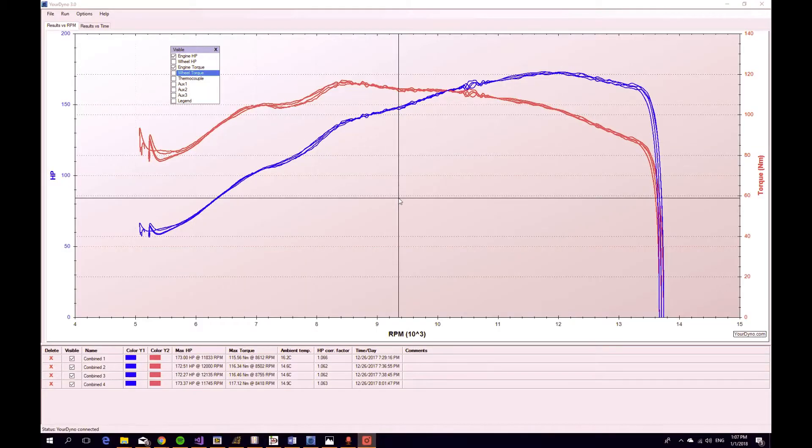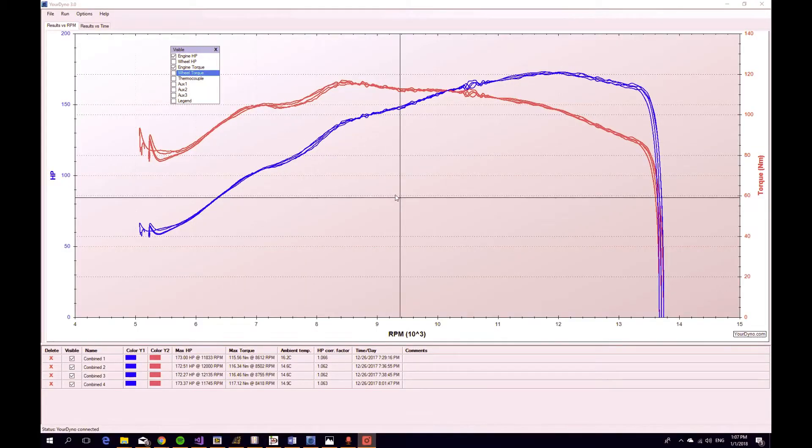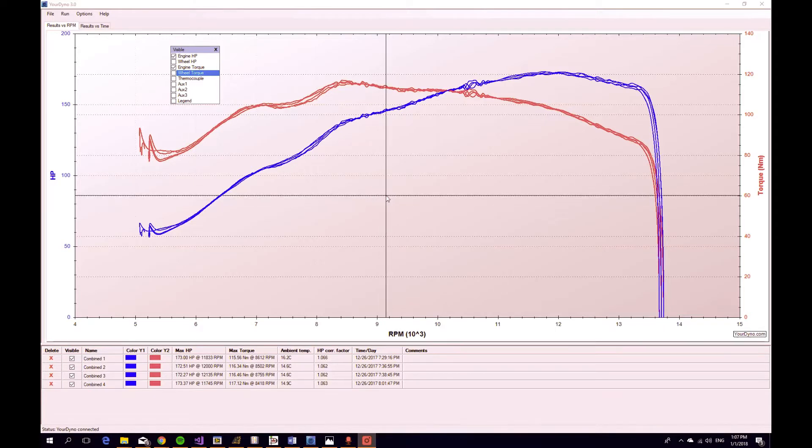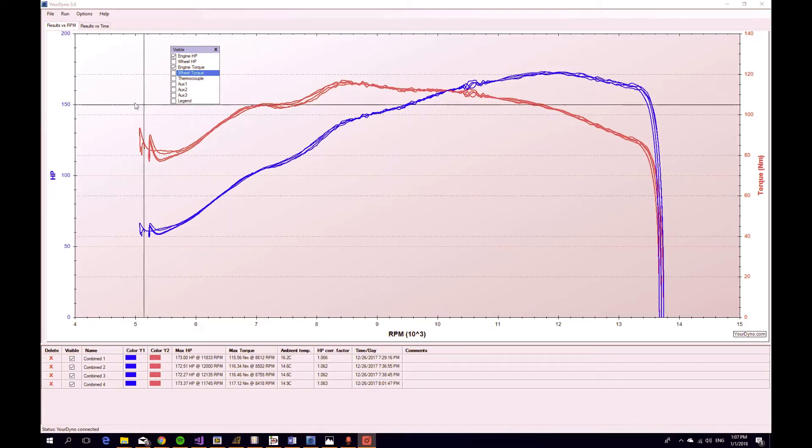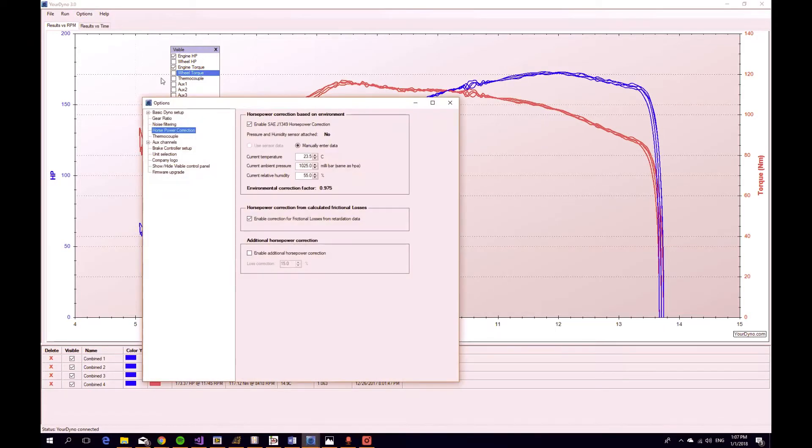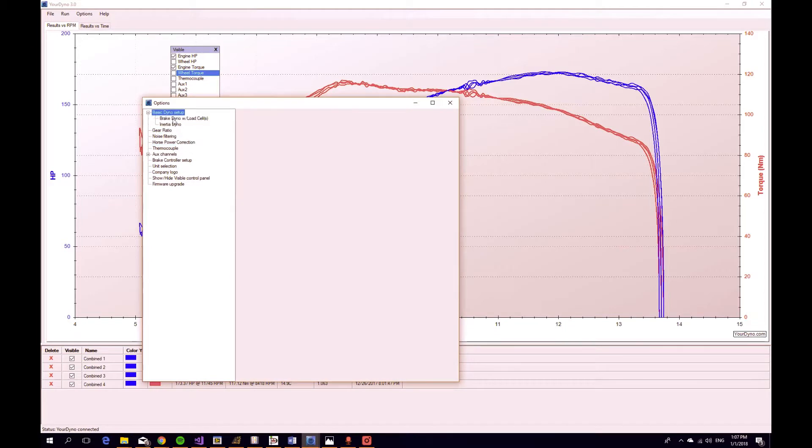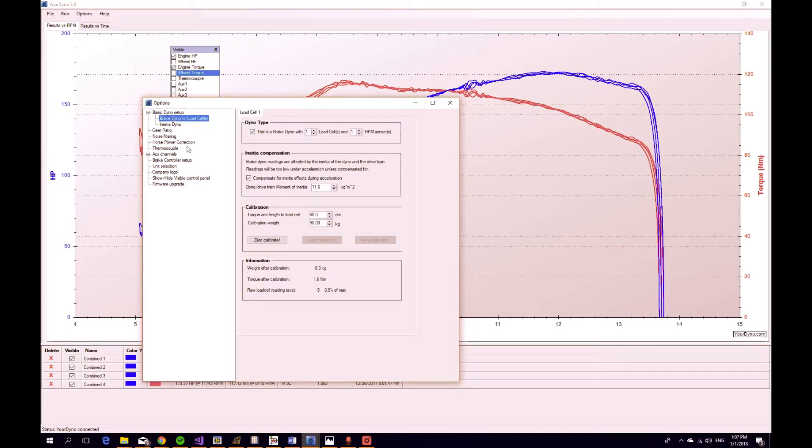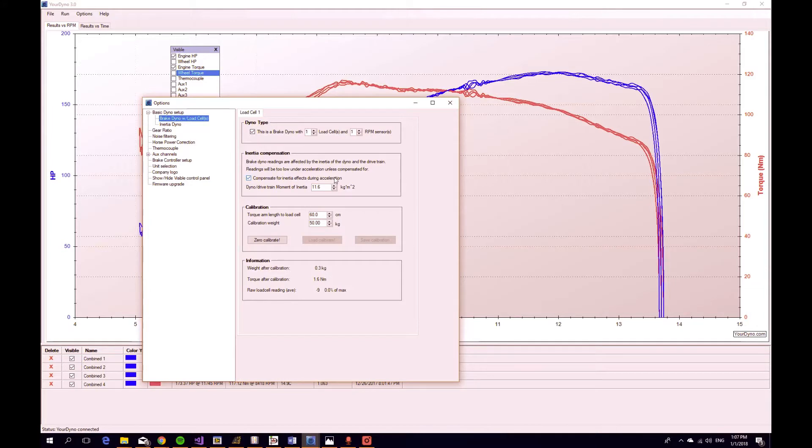So we did two more runs and now we have four curves that we can compare with each other. But before we do that, let's take a look at the options that we were using. So this is a brake dyno, obviously, and we have turned on this option here: Compensate for inertia effects during acceleration.